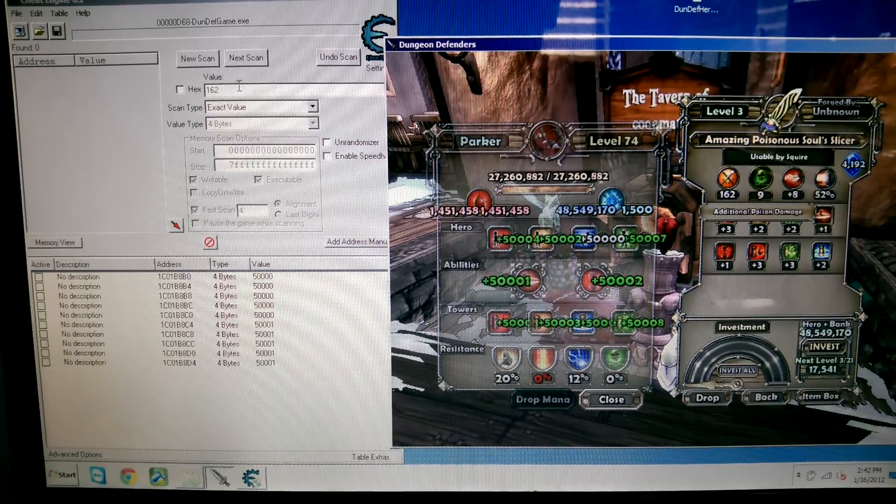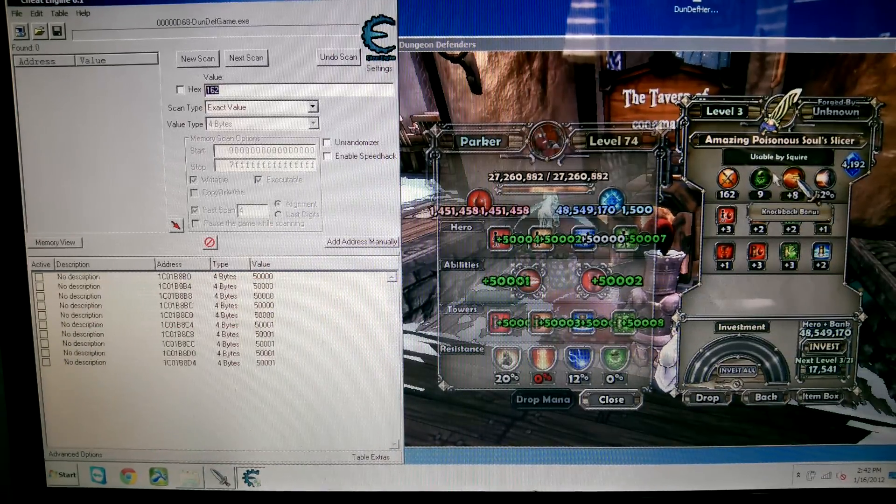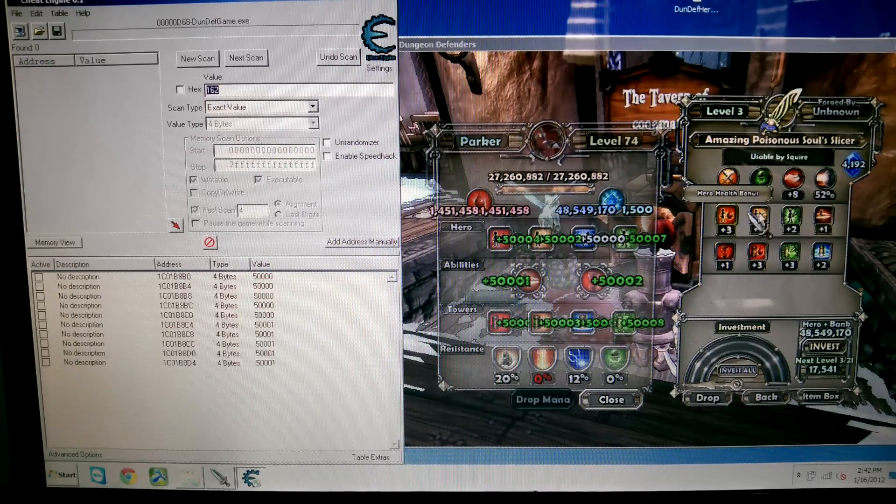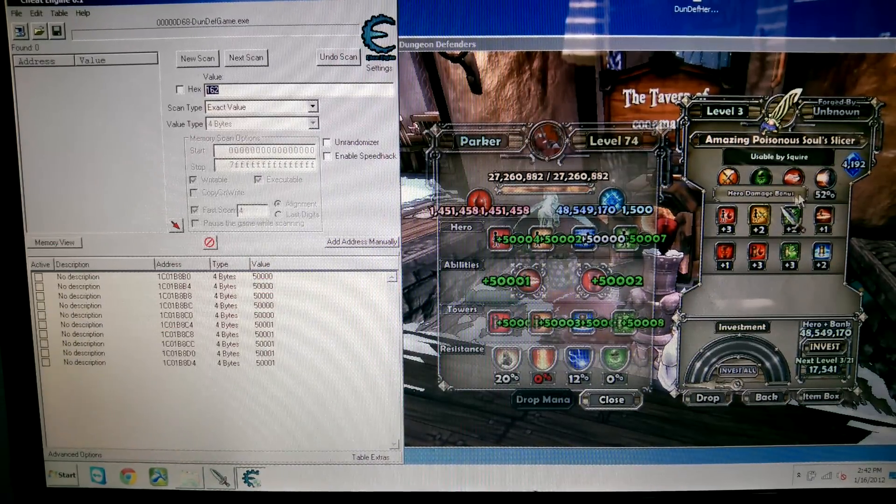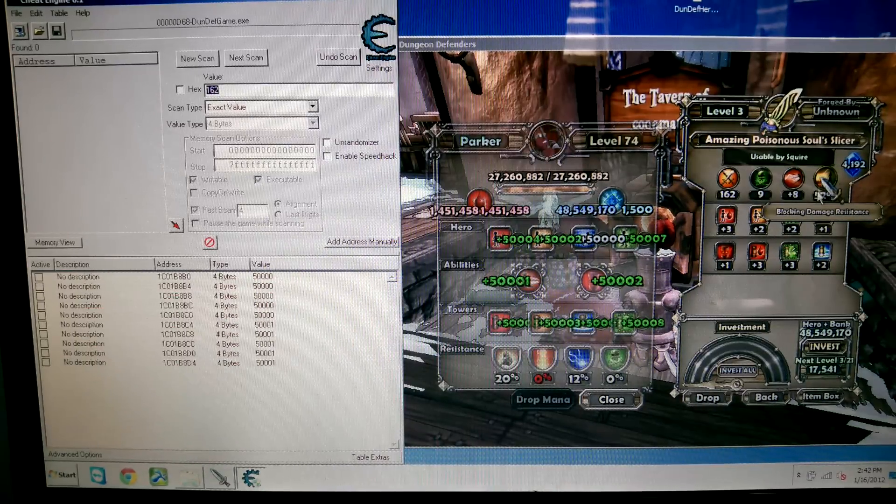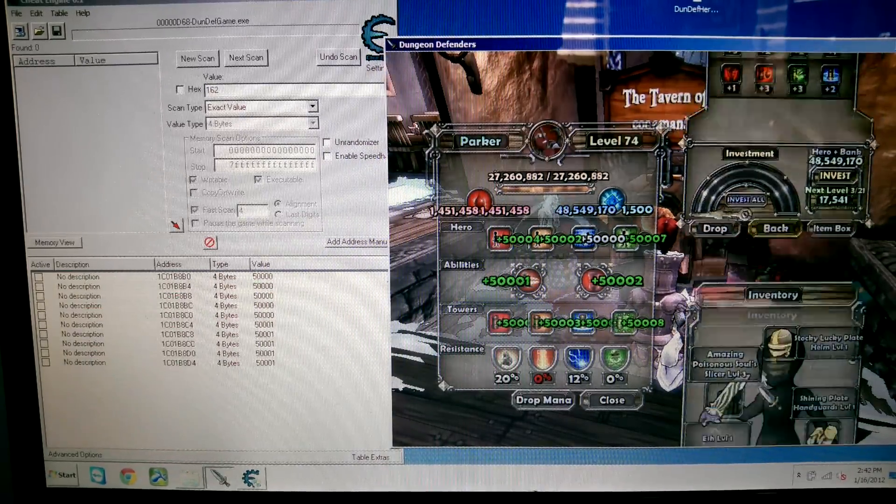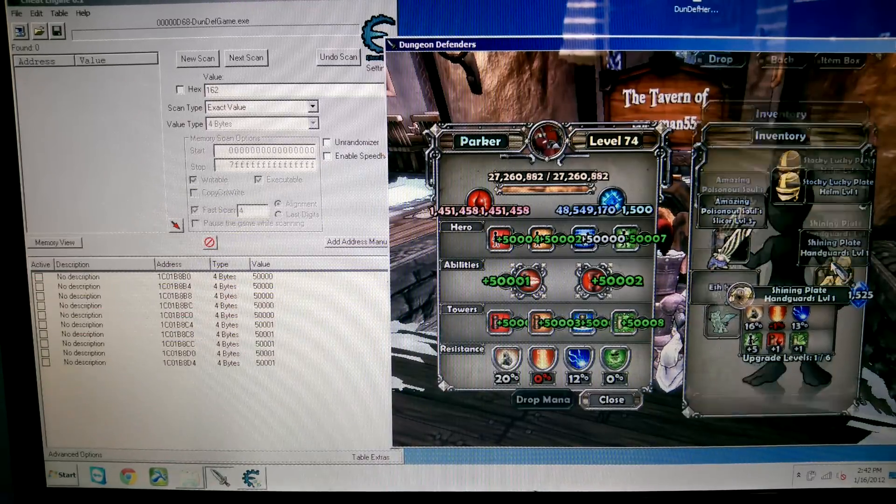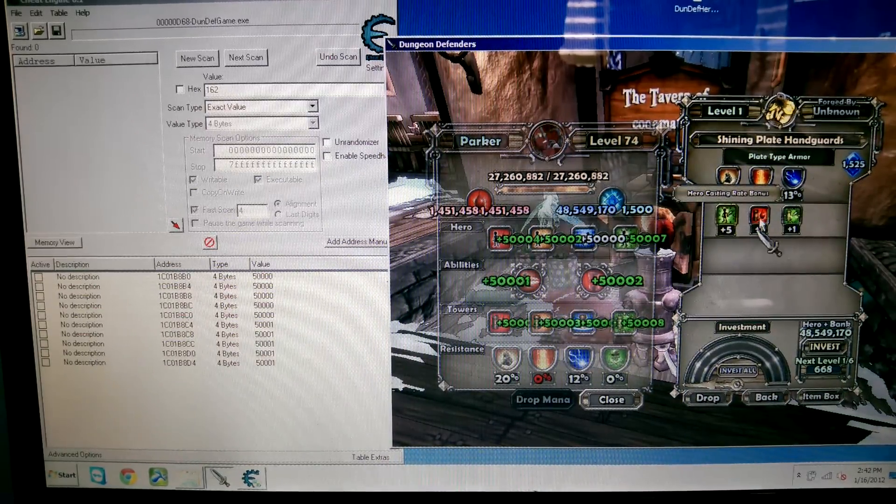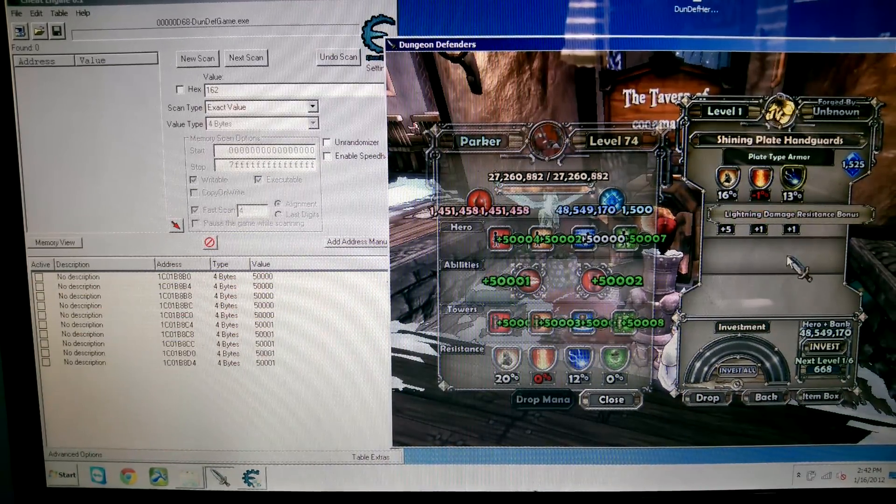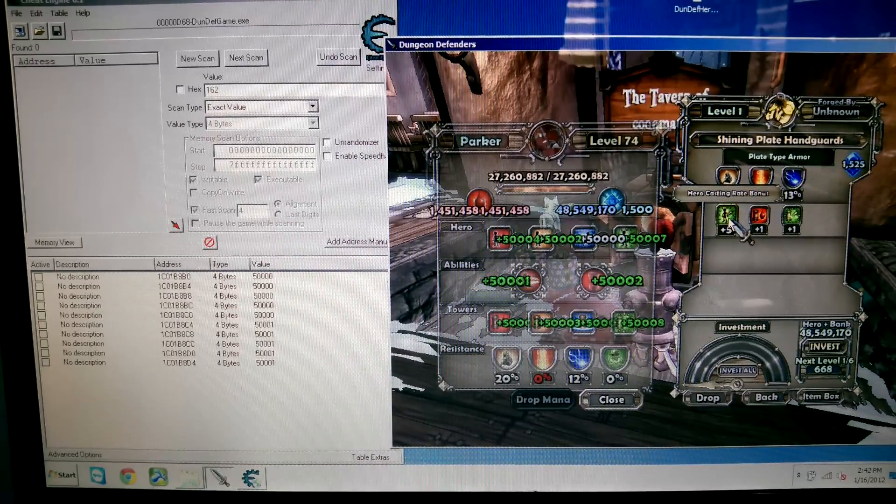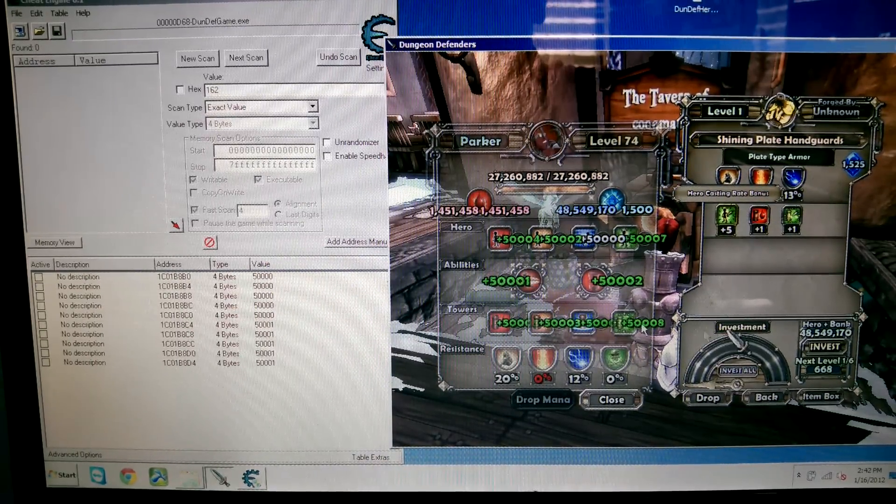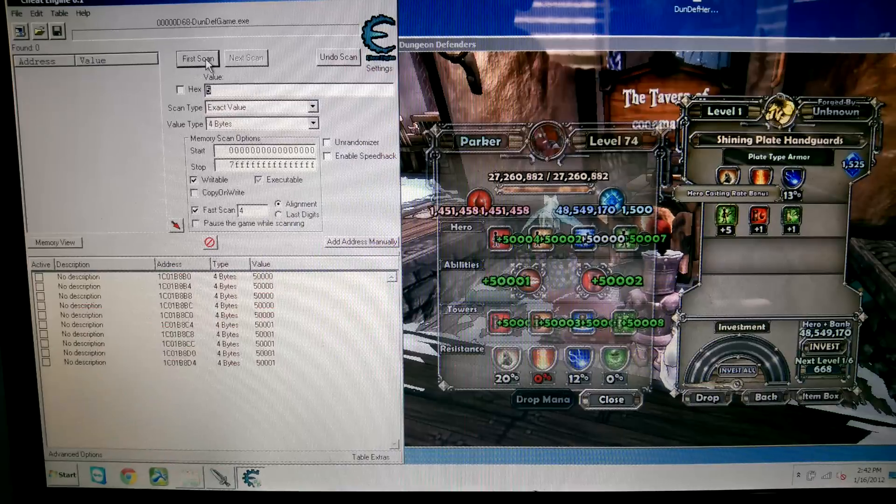Let's try it with something else on this. How about, maybe I'll try it on my gloves. Yeah, here we go. Alright, so I'm going to add hero casting rate bonus. So right now it's plus five, so I'm just going to go to five, and first scan.